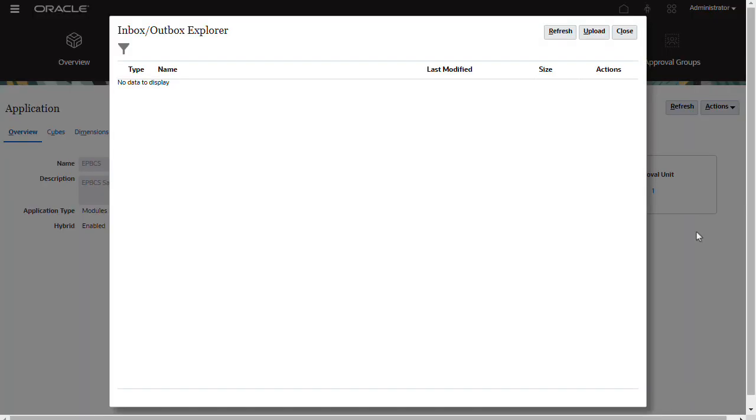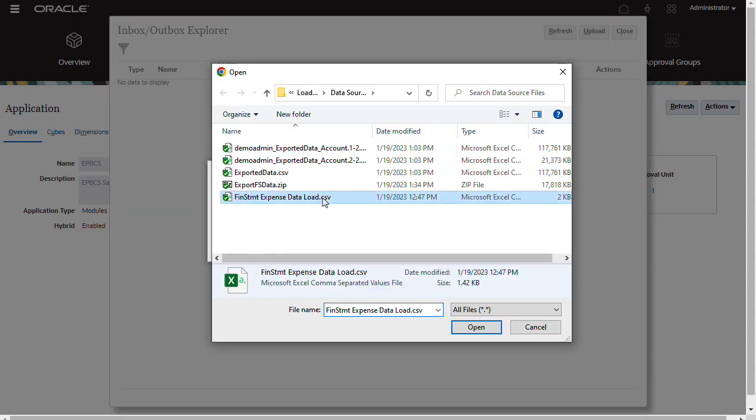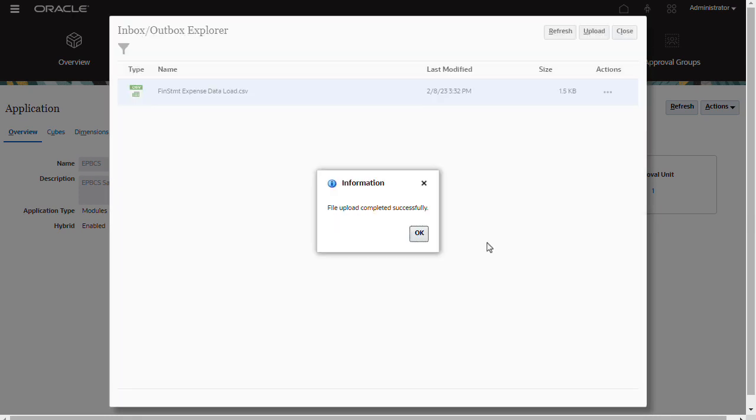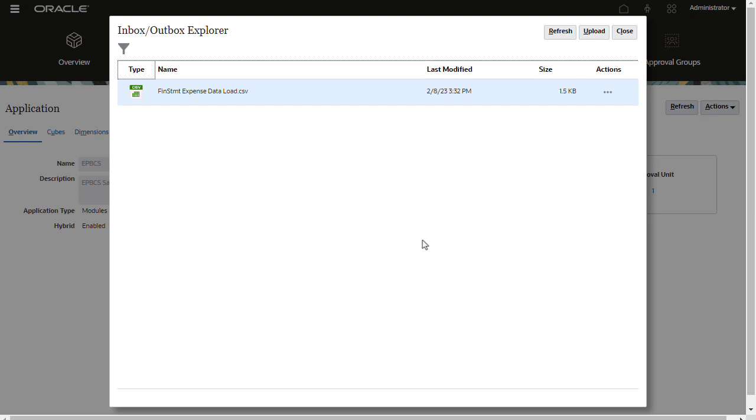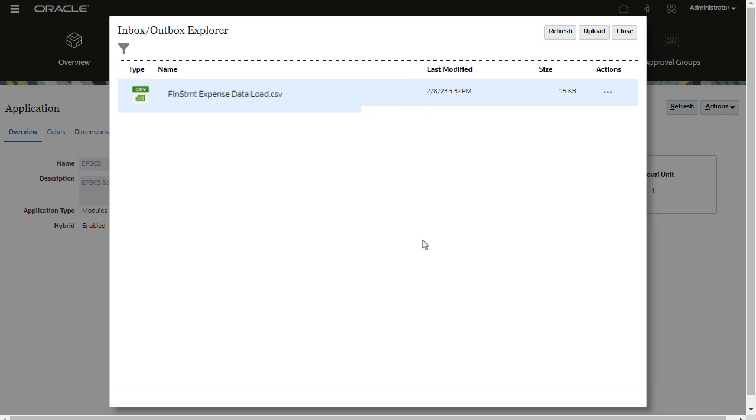Go to Inbox Outbox Explorer and click Upload. Select the file you want to upload. When the upload completes, the file is listed in the Inbox Outbox Explorer. You'll need the file name when you create the import data job.